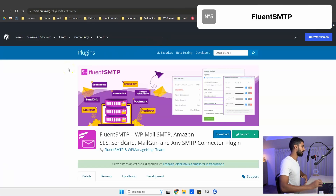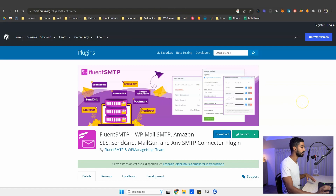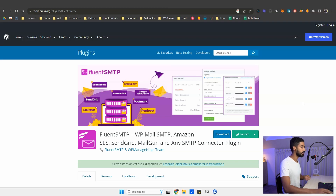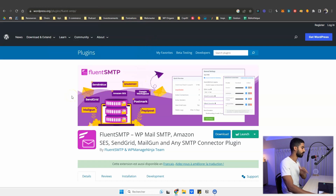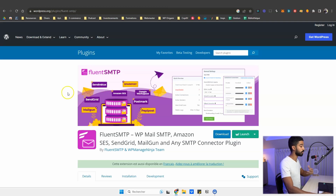The next plugin is Fluent SMTP. It's not strictly necessary if you install Admin and Site Enhancements, which already has an SMTP feature built in. But if you want a plugin focused specifically on getting your WordPress emails out of your users' spam inbox, you need an SMTP plugin. Fluent SMTP is by far the best option on the market — it has more SMTP-specific features and lets you connect different services for sending emails.